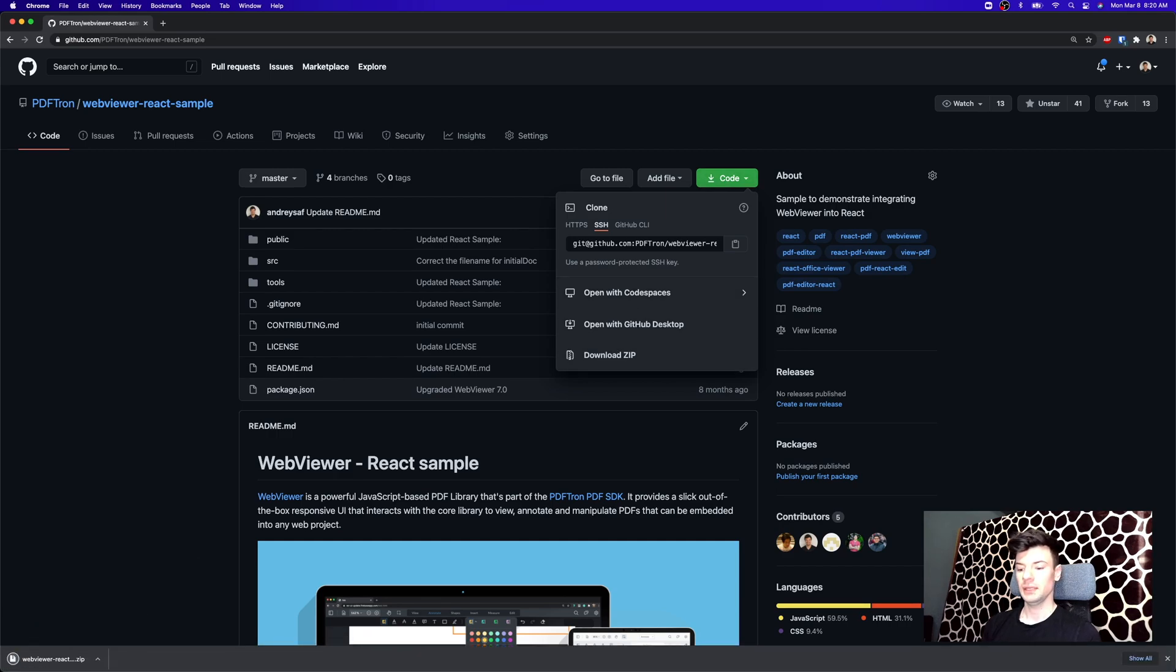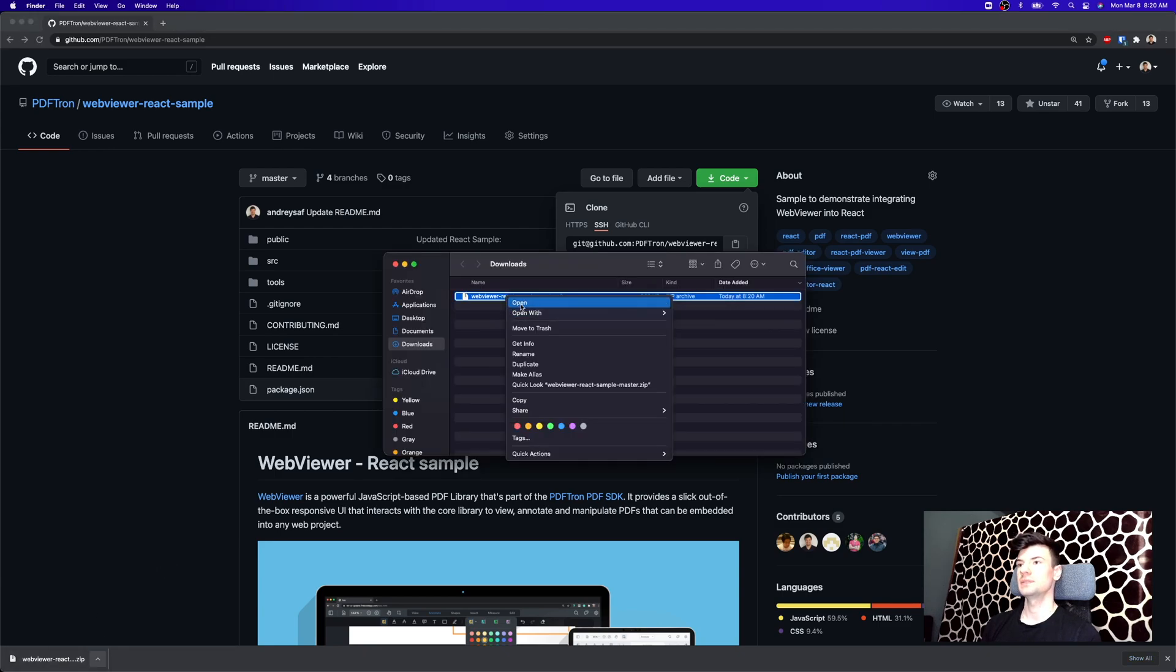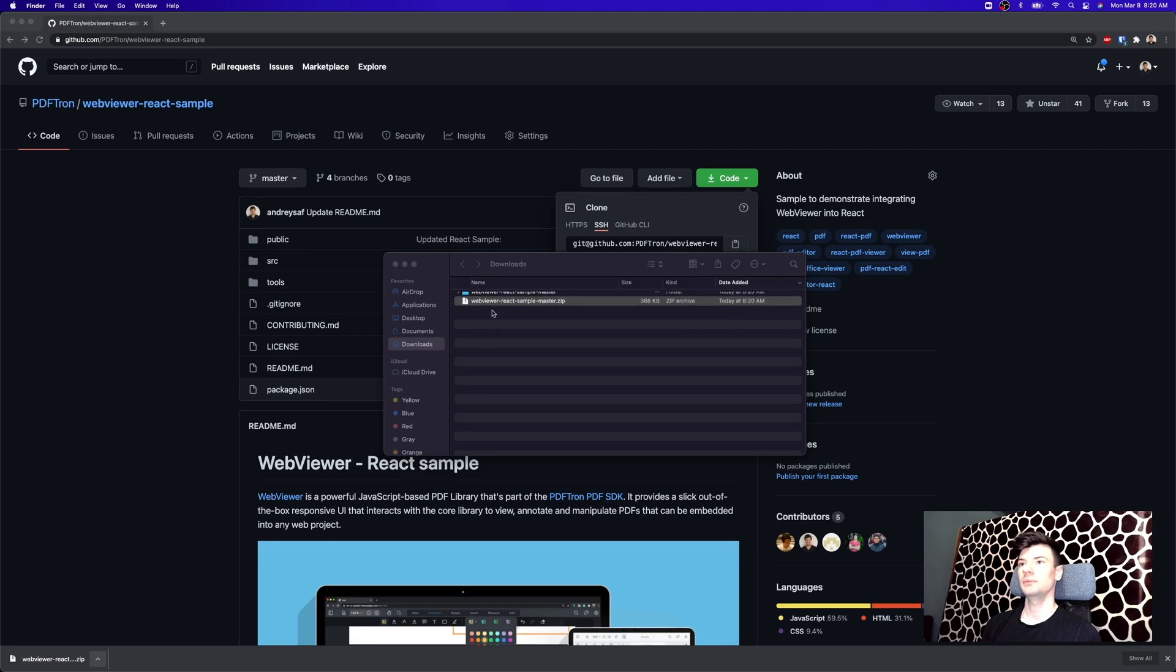After that, once the zip has downloaded, go ahead and extract the zip just by opening it, placing wherever you're going to be working from it, and getting started.